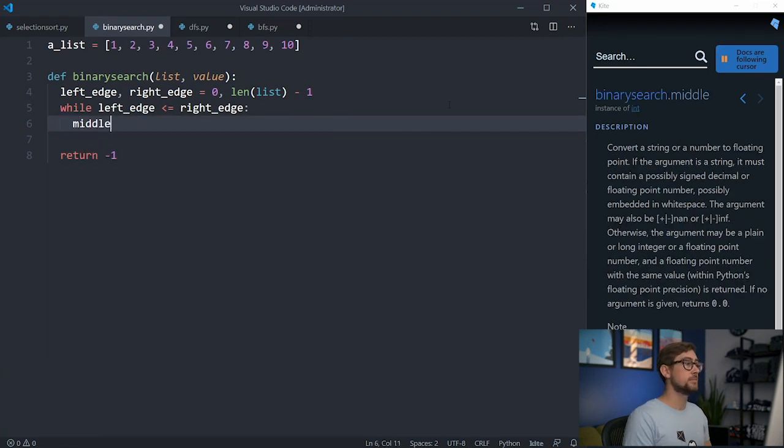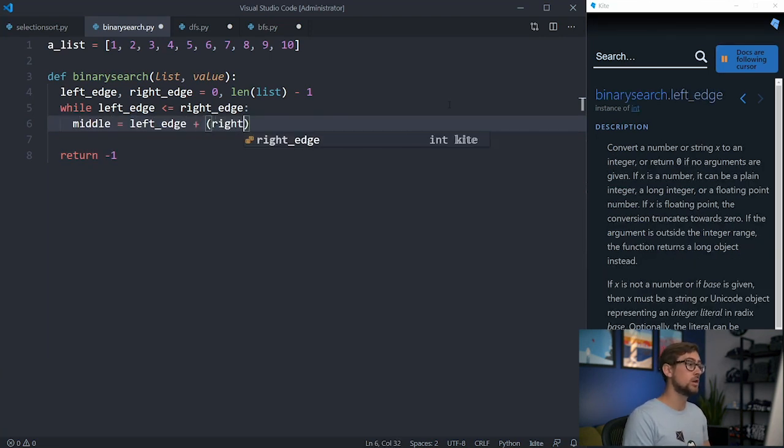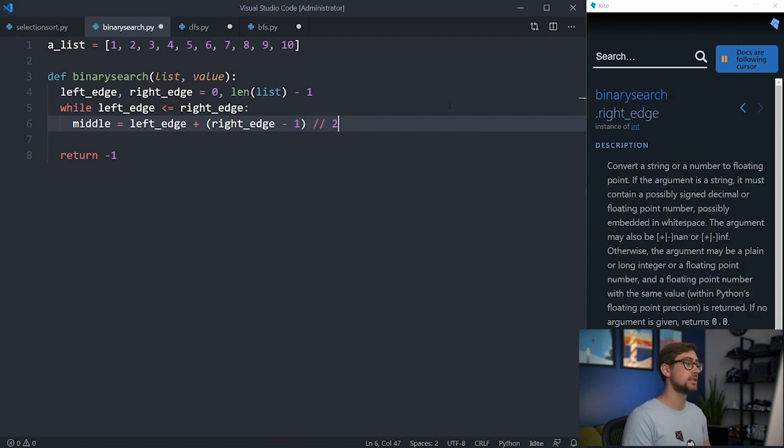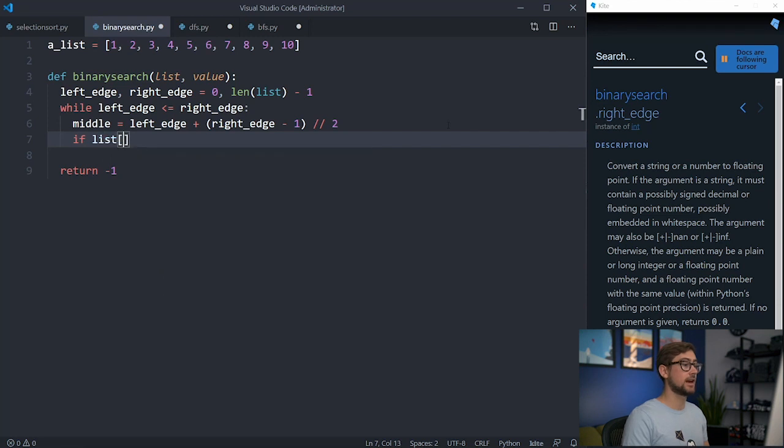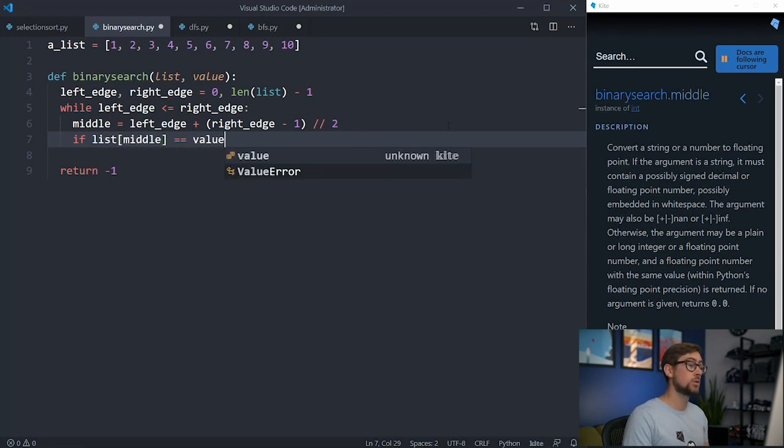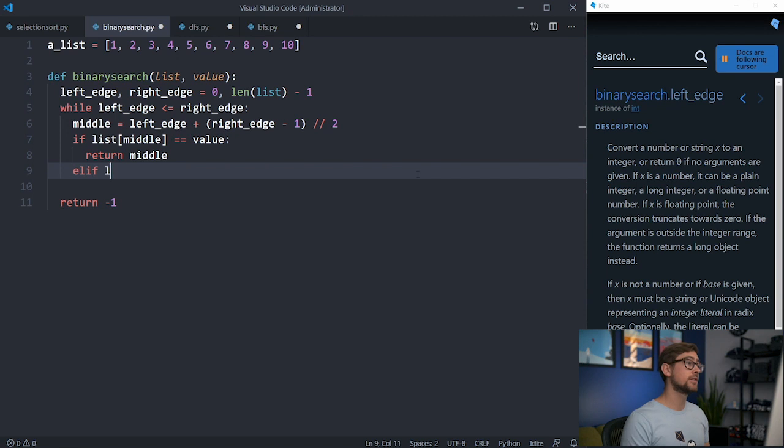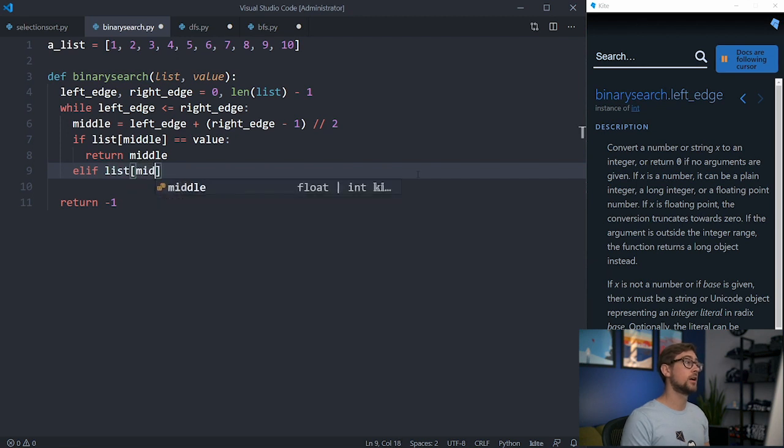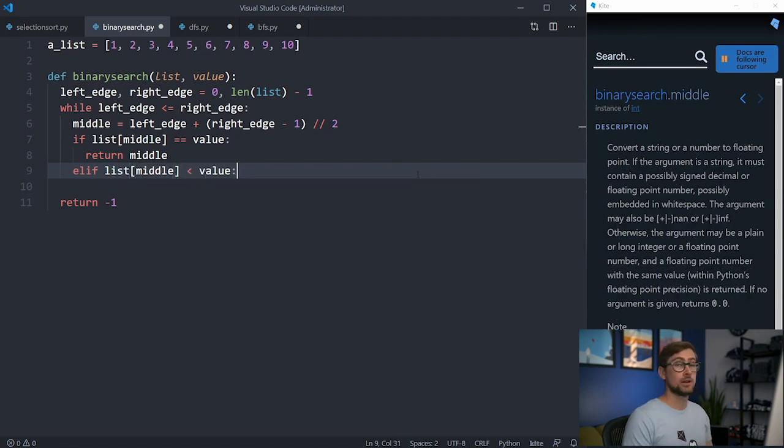Now let's create the midpoint, which is the right edge minus 1 over 2 plus the left edge. Note that we need to use the two slashes to keep the numbers whole. We'll want to check if the desired value is in the middle. If it is, we'll return that index. If it is not in the middle, we can check if the value is located on the left or the right side of the middle and adjust the bounds accordingly.